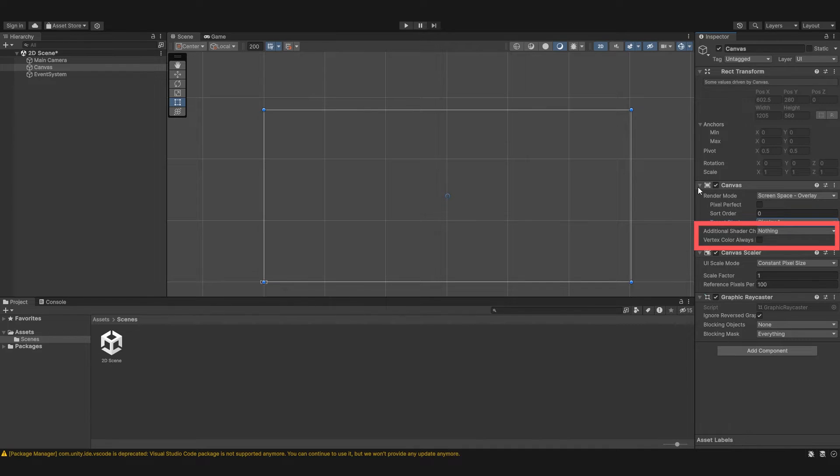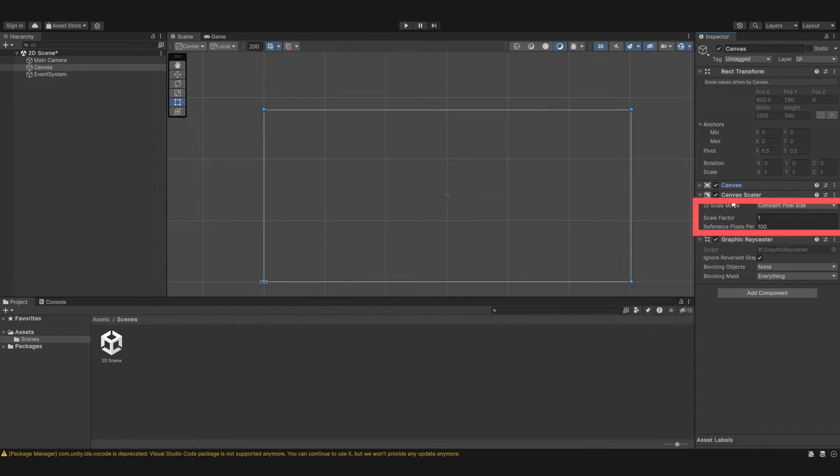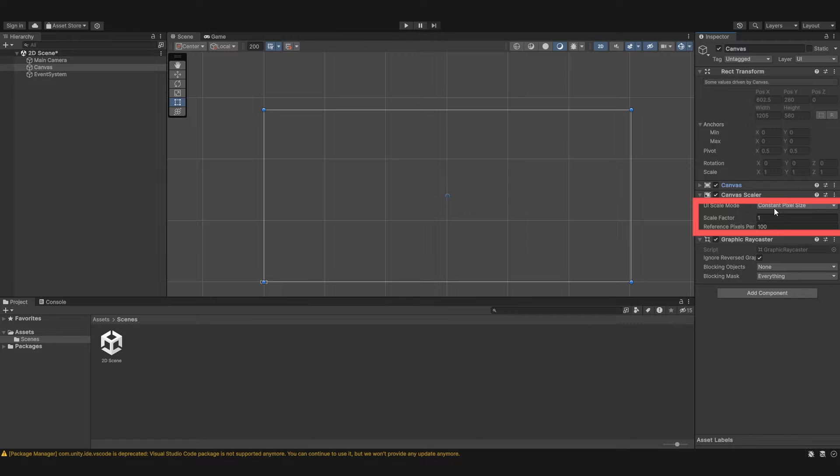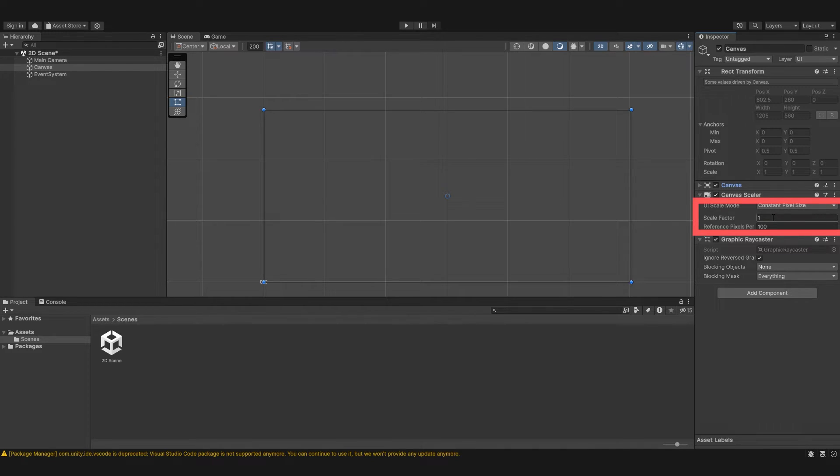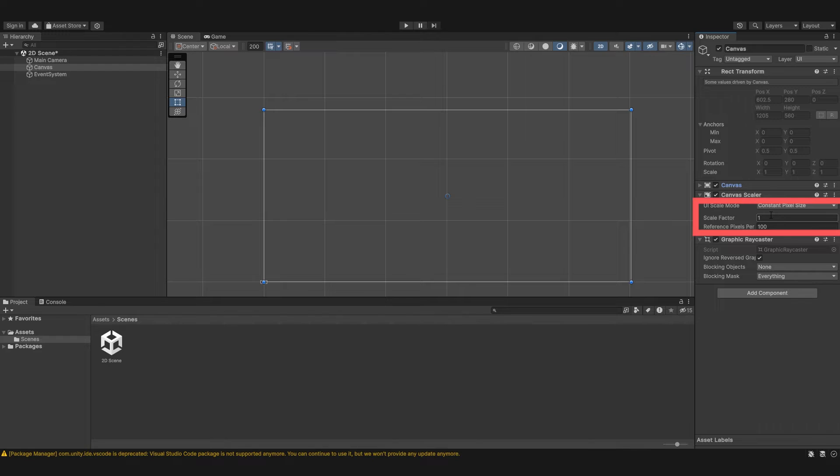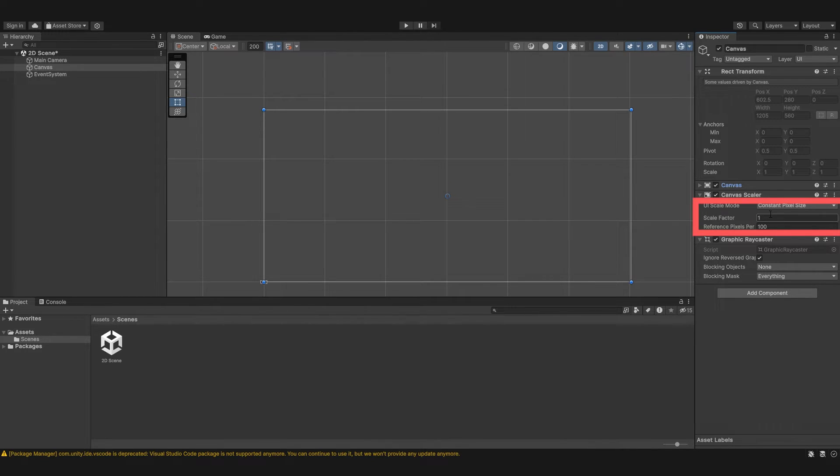Next we're going to talk about the canvas scaler. So we have UI scale mode. Now constant pixel size, this means elements are always displayed at their given size. Say we have an image of 100 by 100, it's going to be displayed at that pixel size. The scale factor is the multiply of how much larger the elements are displayed compared to their given size. So if it's 100 by 100 and the scale factor is 2, it's going to be displayed at 200 by 200. Pretty simple.